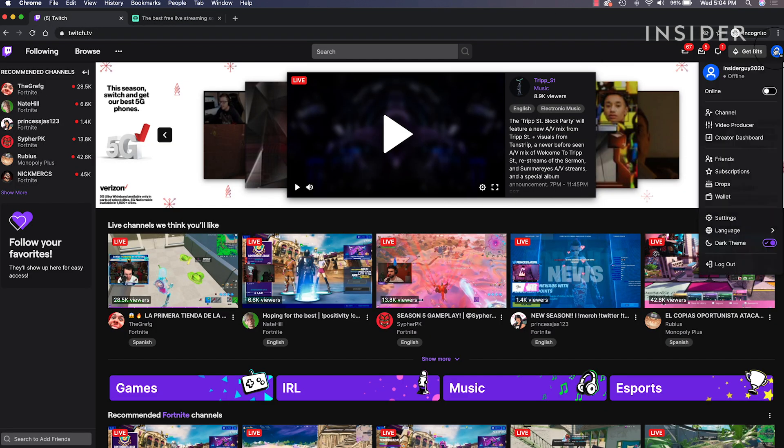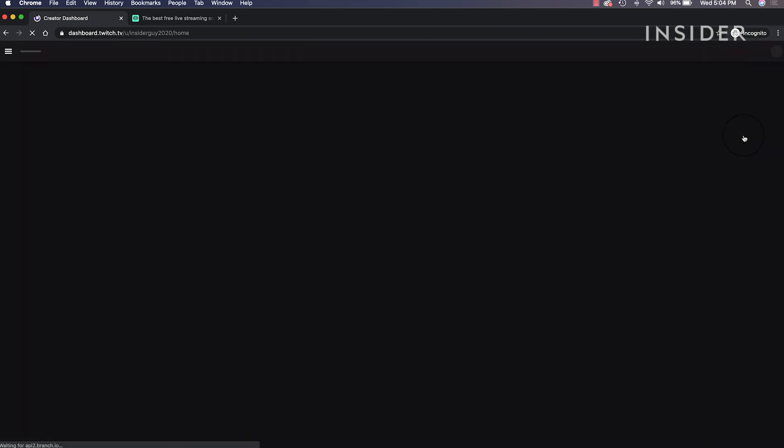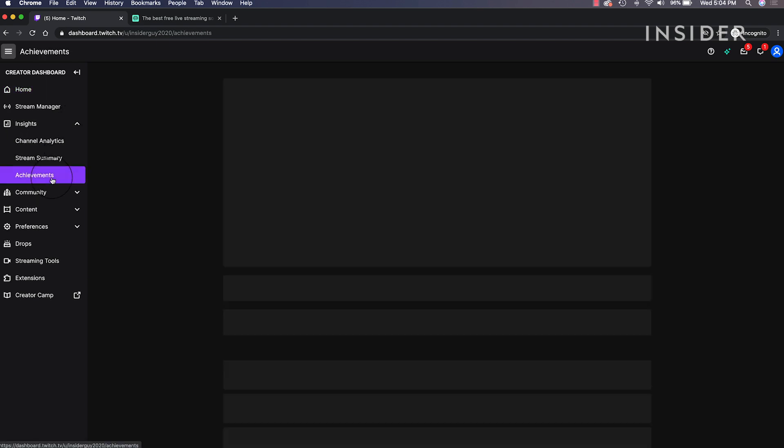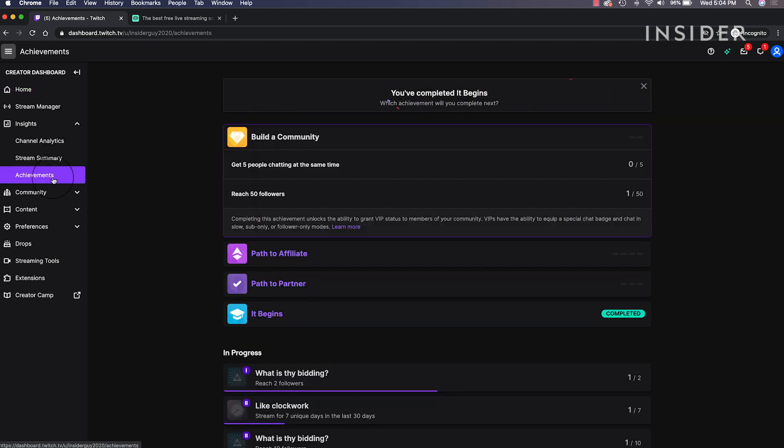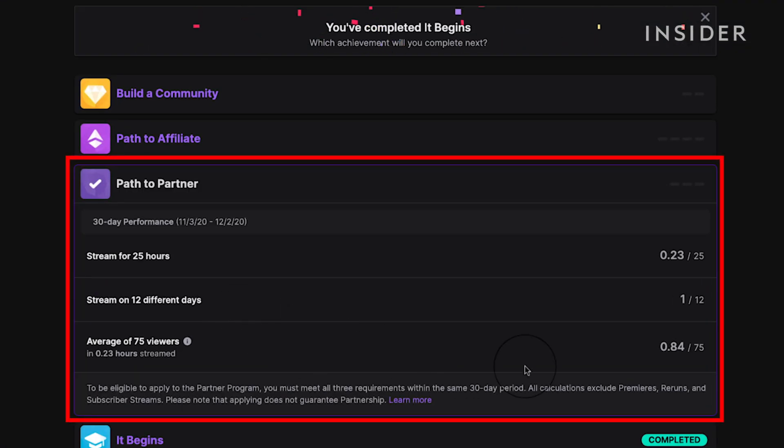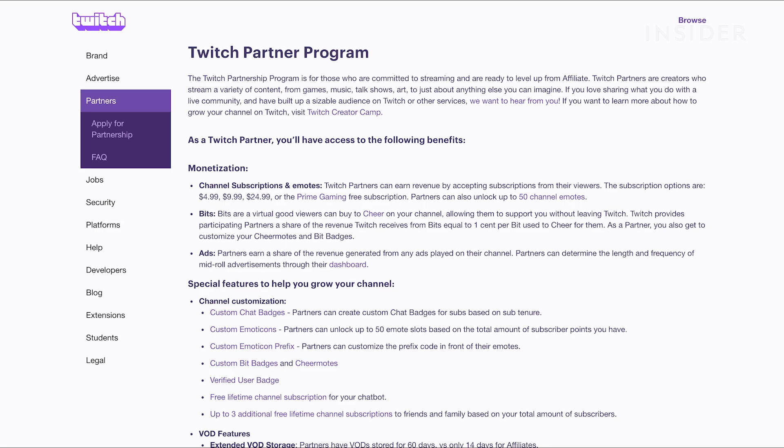First, let's take a look at donations as a Twitch partner. To become a Twitch partner, you need to complete achievements inside of Twitch. You can apply to become a partner on the Twitch website.